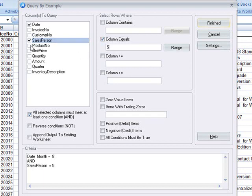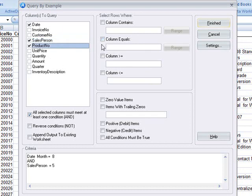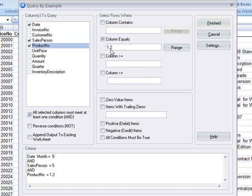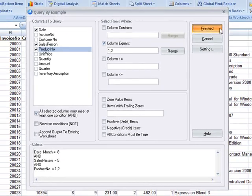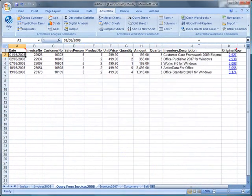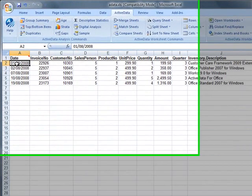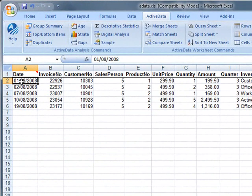Now we'll select the Product Number field and have ActiveData extract out all values of 1 or 2. Notice how we put a comma between the two items to specify that we're looking for two values. The criteria is displayed at the bottom of the screen. ActiveData will now extract out all of the items that meet the criteria and place them in a new sheet.